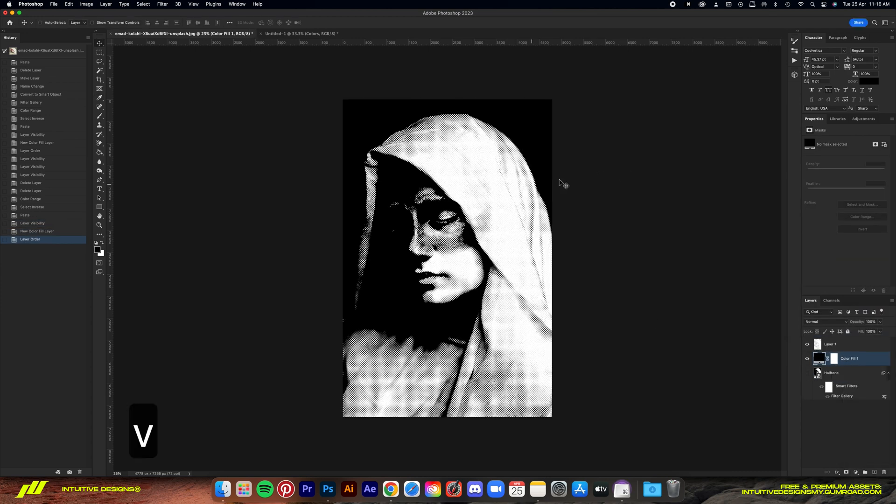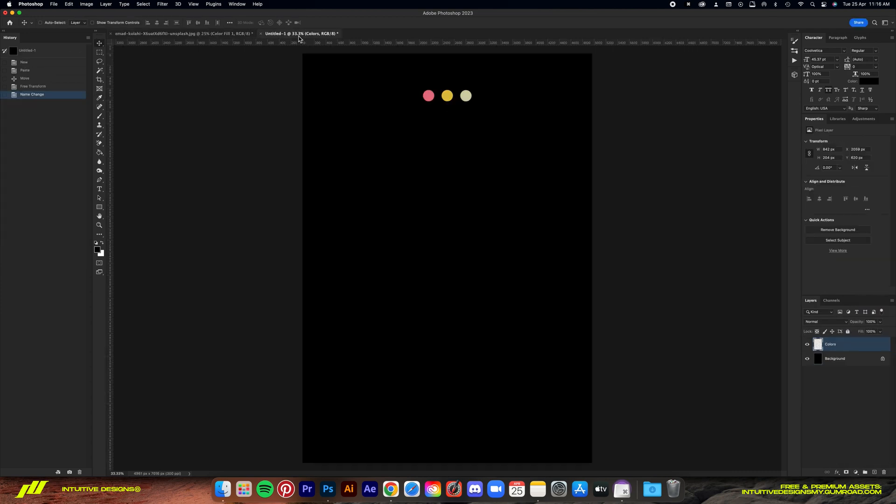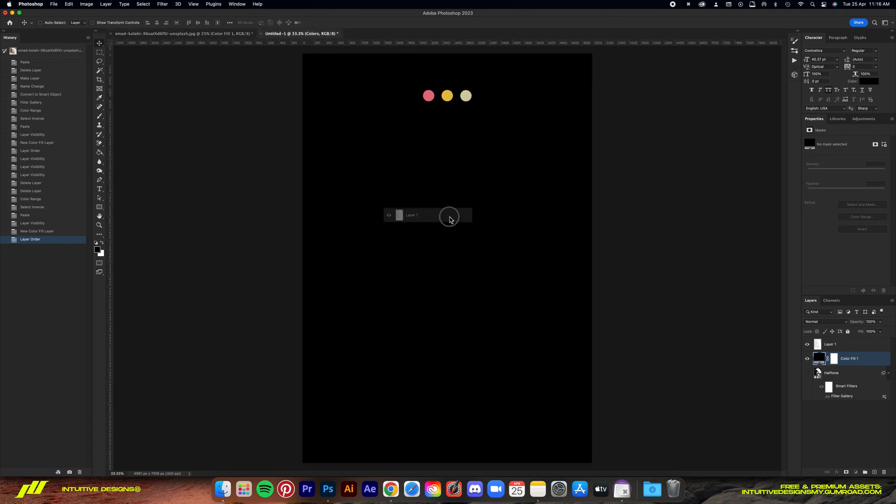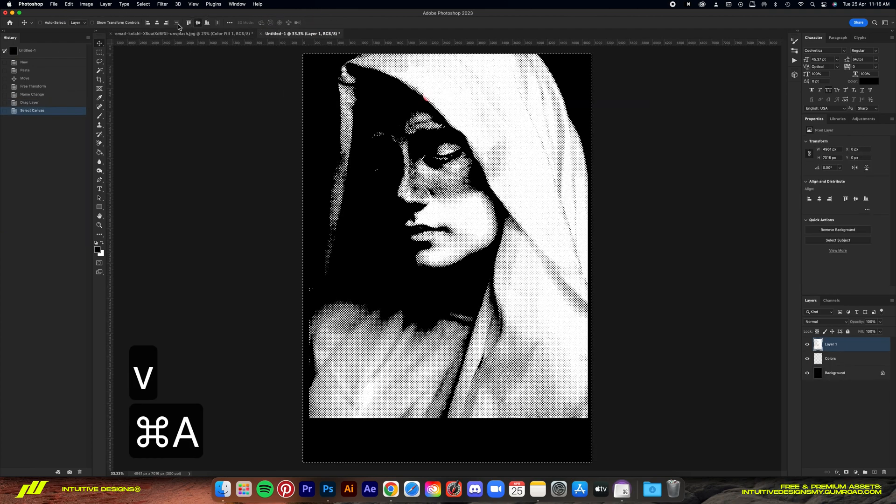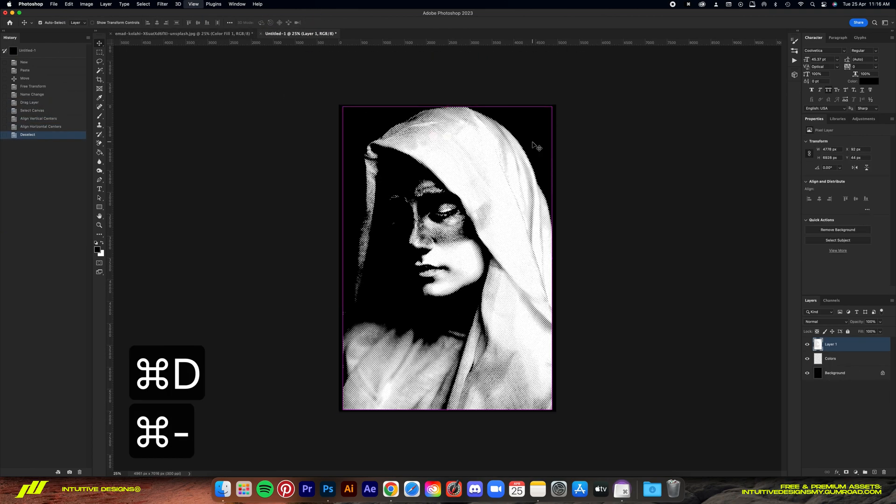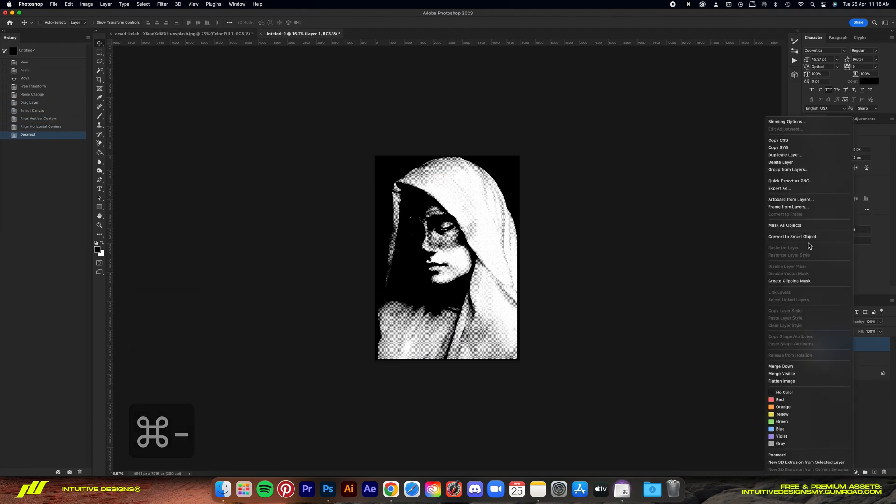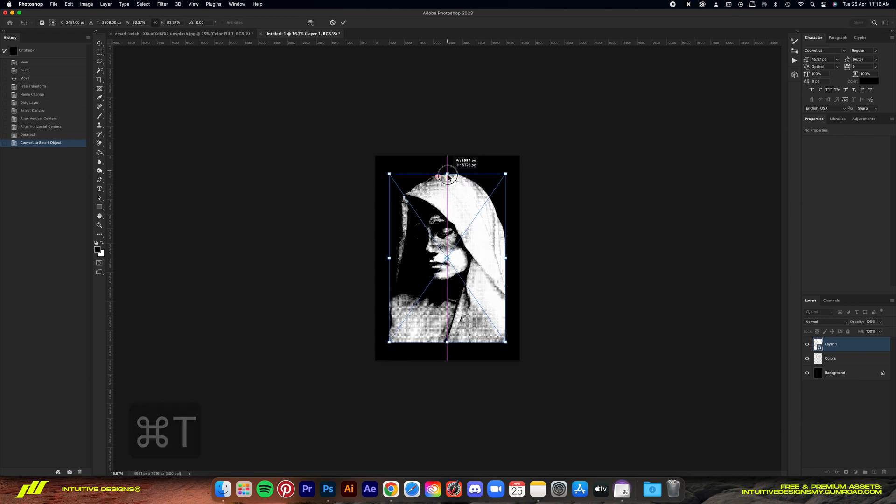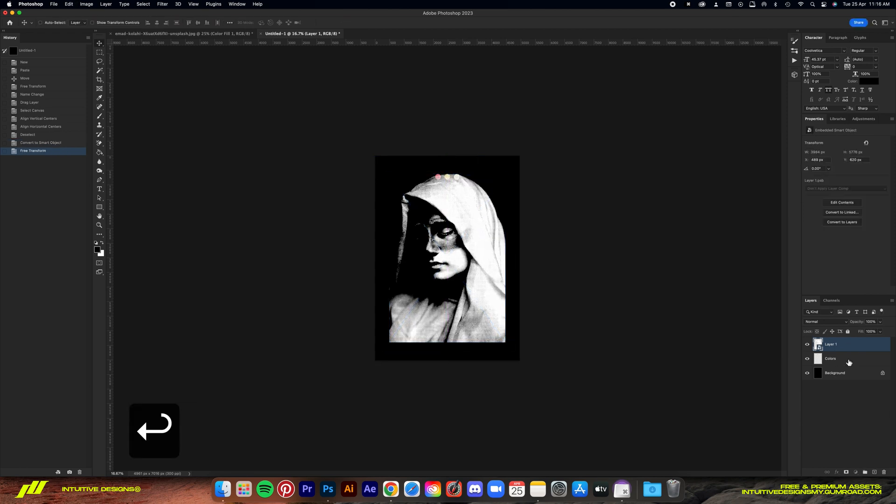So now it comes the fun part guys. I'm going to add this into the working file which is size A2. Let's convert the layer to smart object when we scale down.